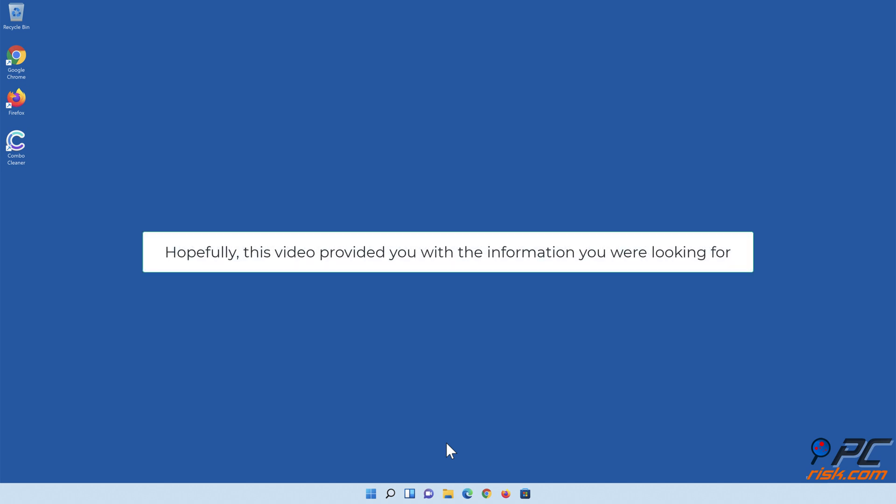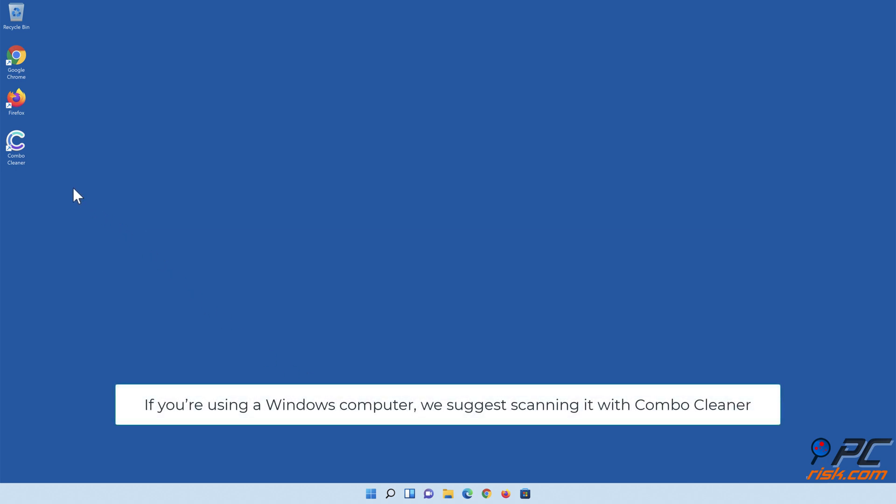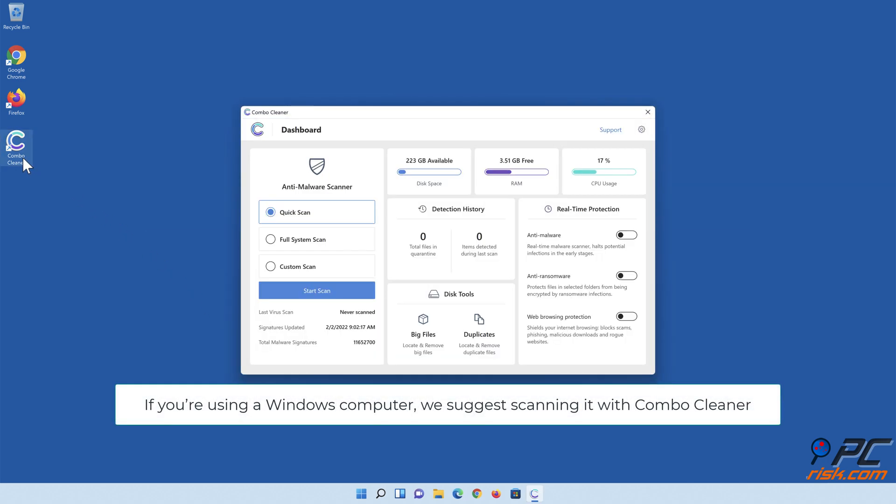Hopefully this video provided you with the information you were looking for. If you're using a Windows computer, we suggest scanning it with Combo Cleaner.